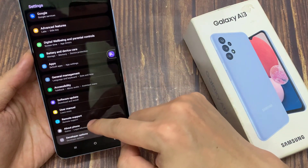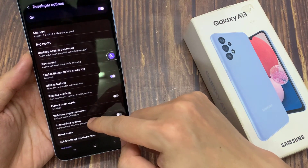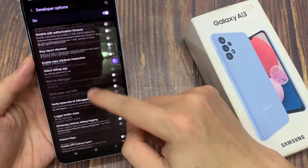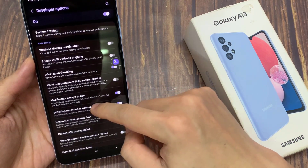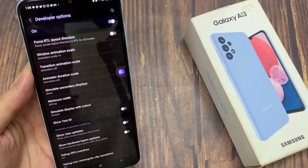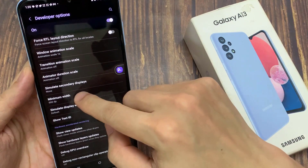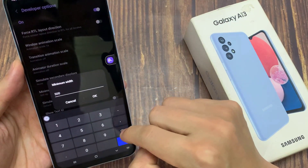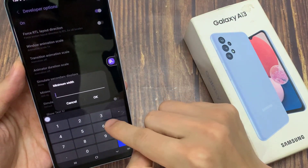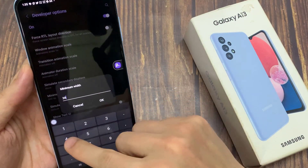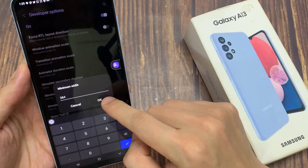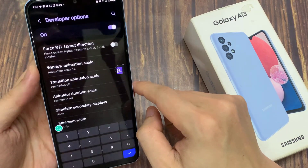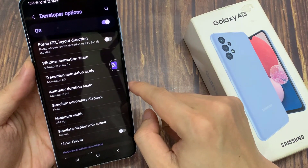If I go down and tap on developer options, I will tap on minimum width and change it back to the default, and tap on OK. You can see now the screen zoom will zoom in.